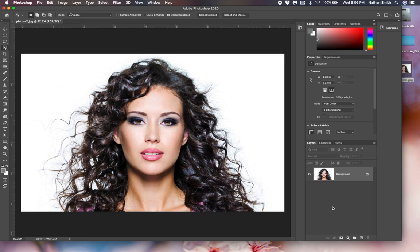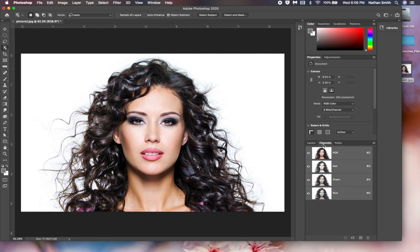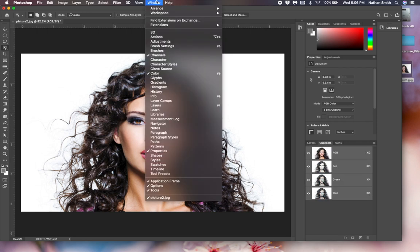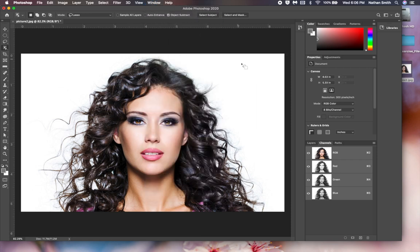Let's show you how to do that using an alpha channel. Click on the Channels palette — if you're not seeing it, go into the Windows menu and make sure Channels is checked. You'll see that this RGB image is made up of red, green, and blue channels.